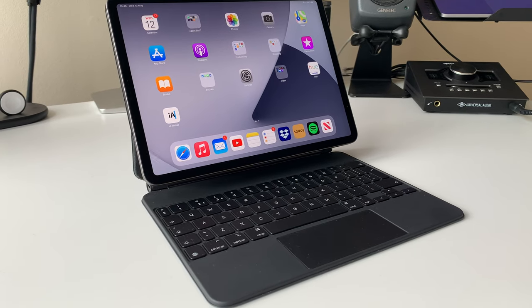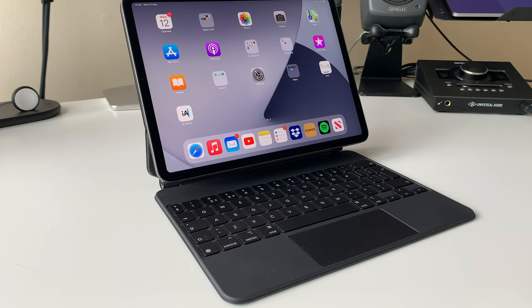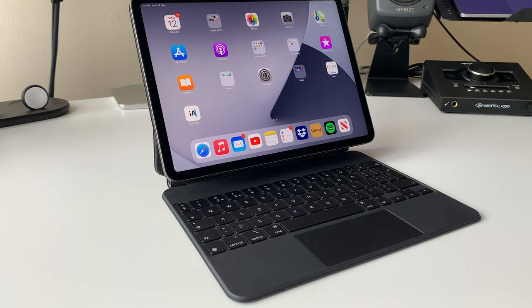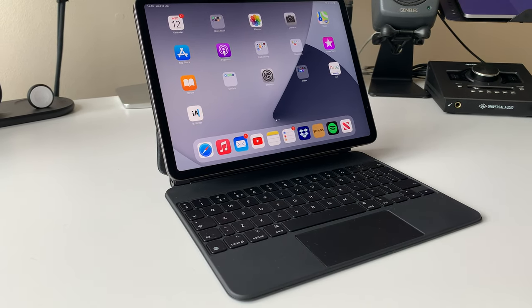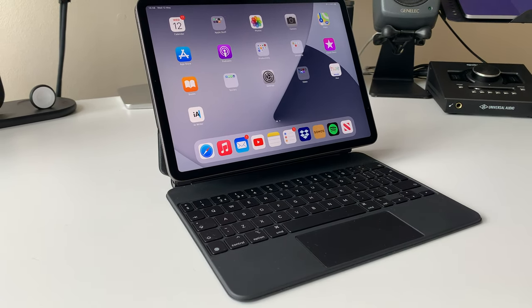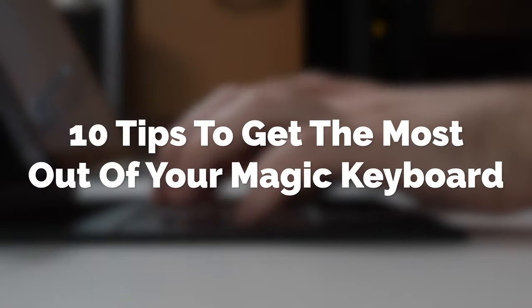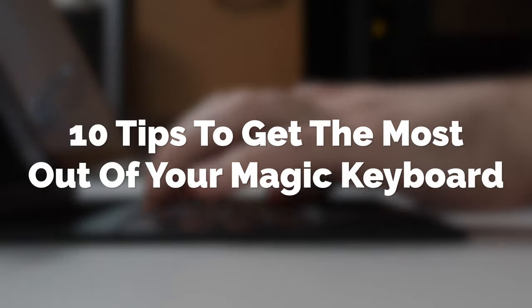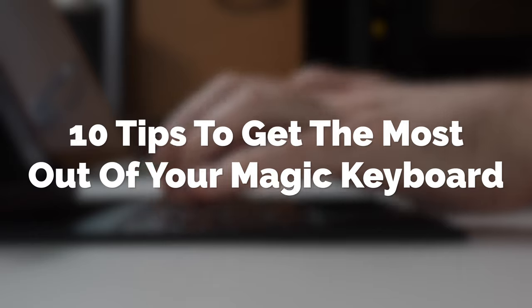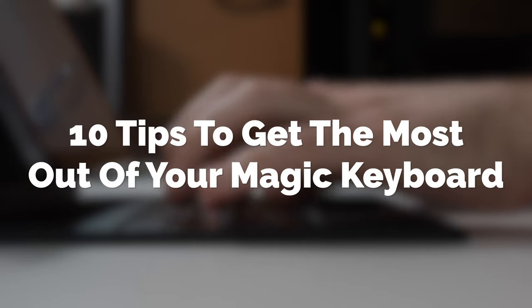But like with all Apple products these days, it's easy to miss out on the full potential of the Magic Keyboard. So in this video, I'm going to share with you 10 tips for maximizing your usage and enjoyment of the Magic Keyboard.